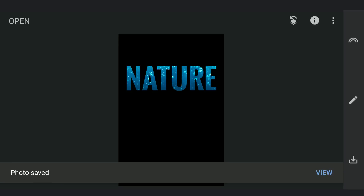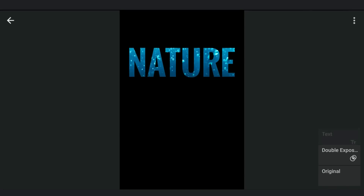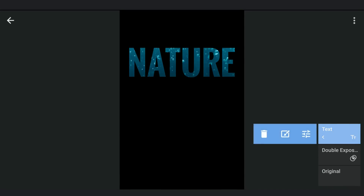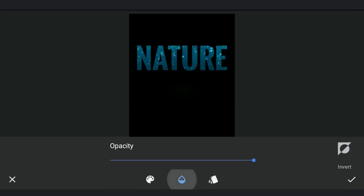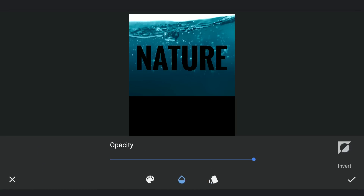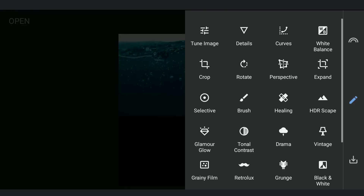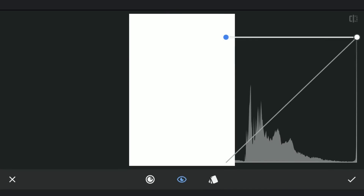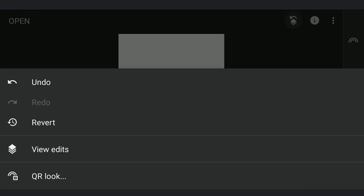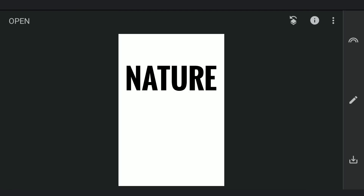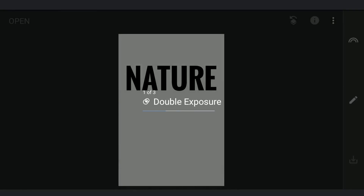We need one more layer — black text on white background. So deleting this Curves edit as we don't need it and coming back to the text edit. Here toggling the Invert button back. Also make sure the text color is black. Coming to one step below. With Curves, dragging the bottom point towards top to make the image completely white. Coming back to the text effect, so we have black text on white background.